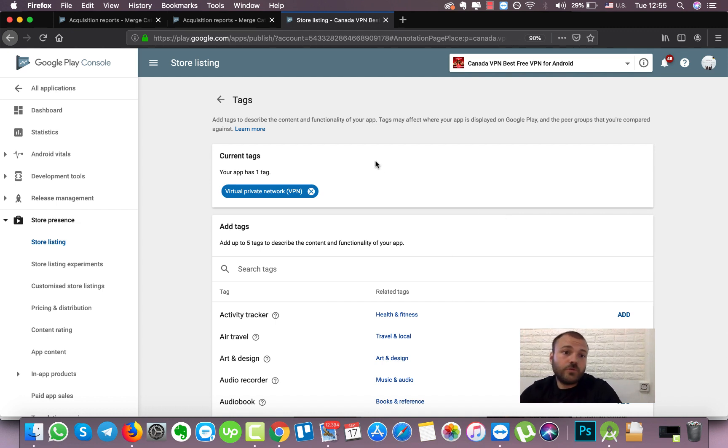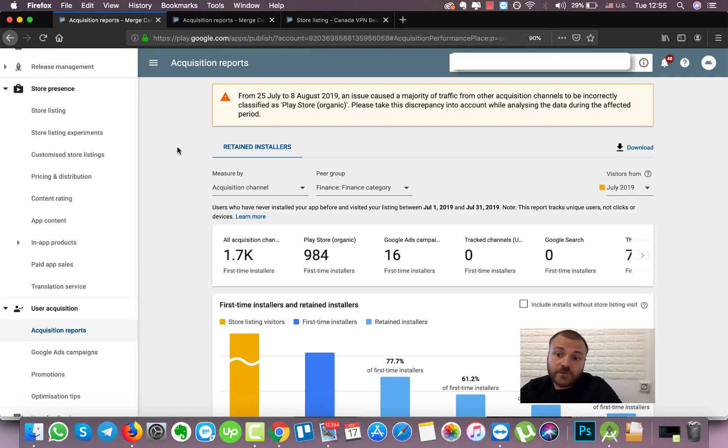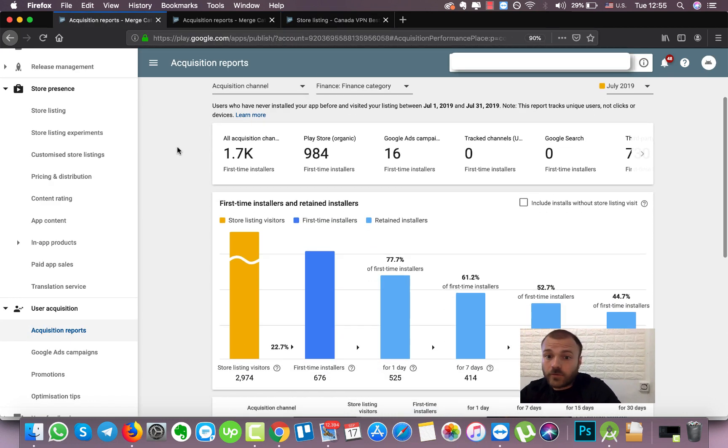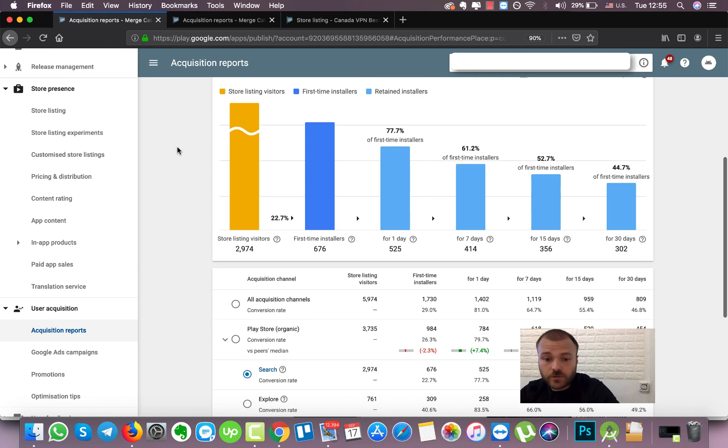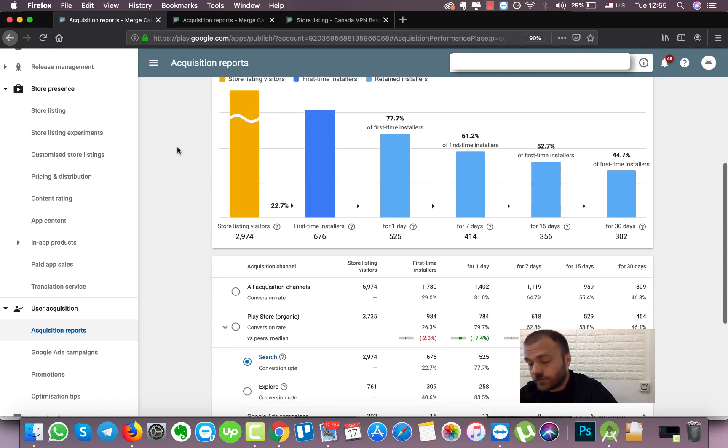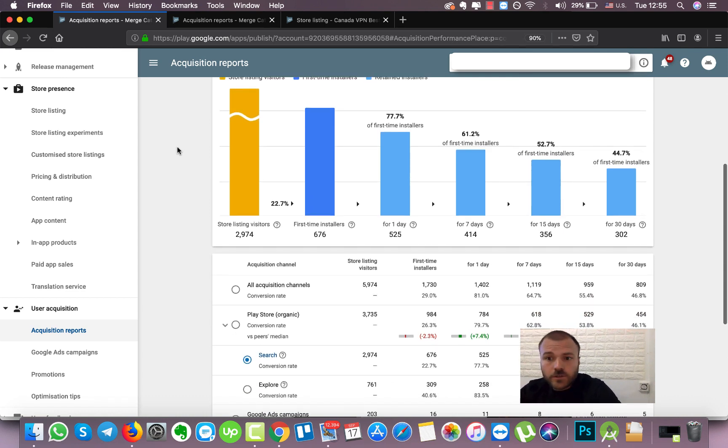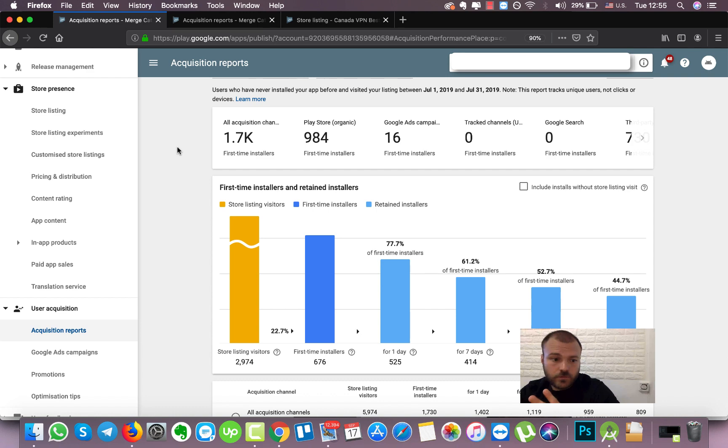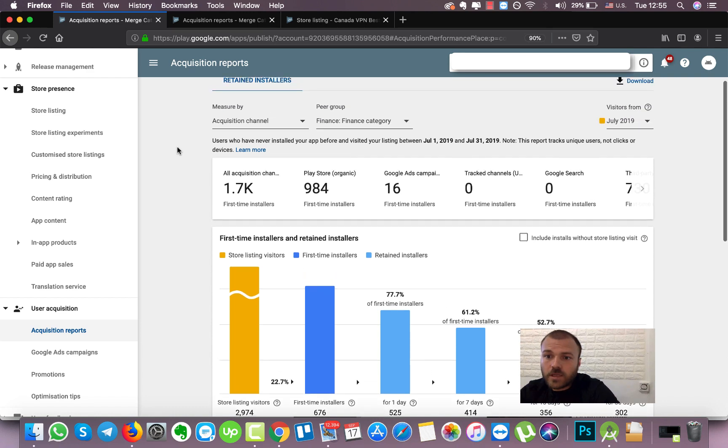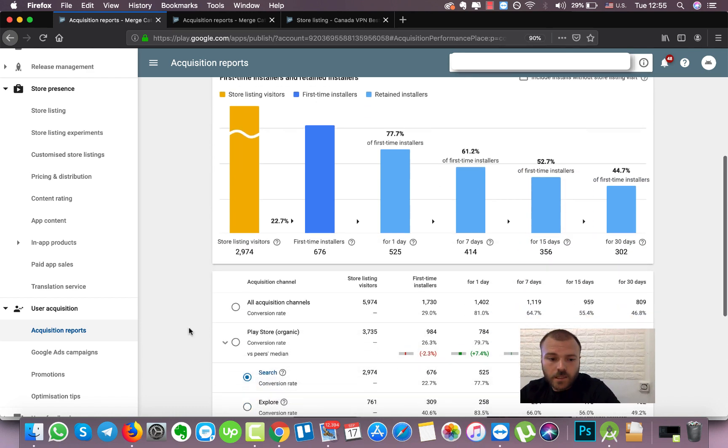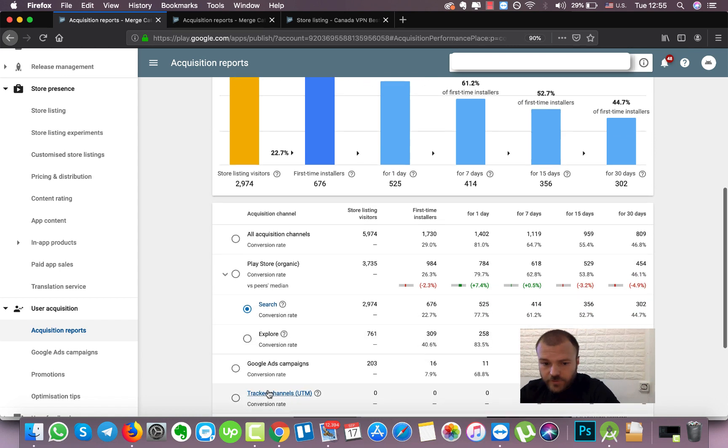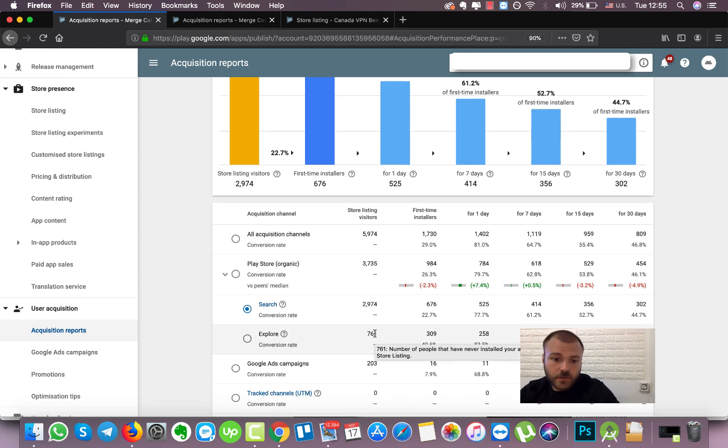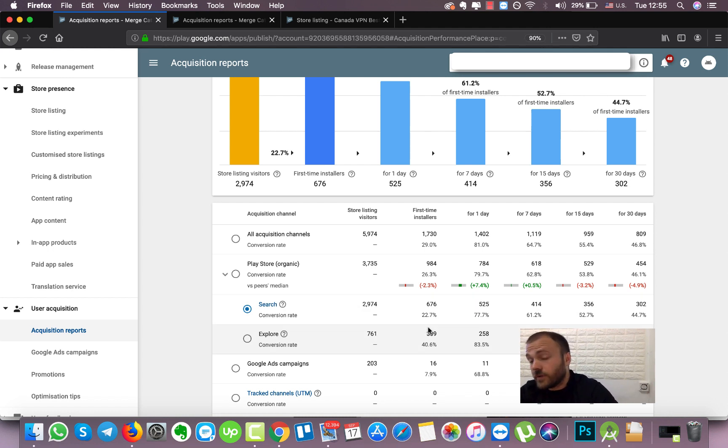I want to show you an example of how basically we increased our client traffic for the explore page only using the Google Play tags feature. So here I want to take a look at the report from July and let's focus on the explore traffic.